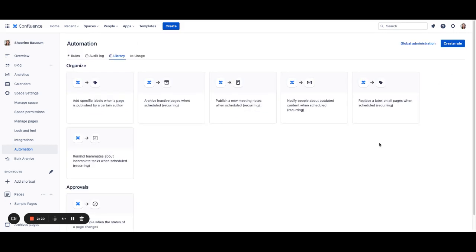And on that schedule that you set, those pages will be created. Thank you!